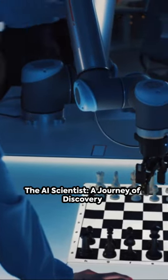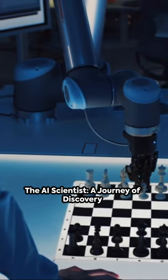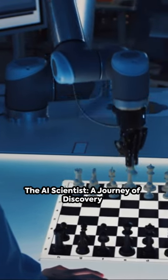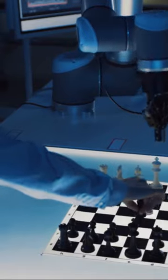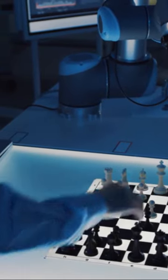Ever wondered how the world of sports has been revolutionized? Meet the unseen hero, the AI scientist.